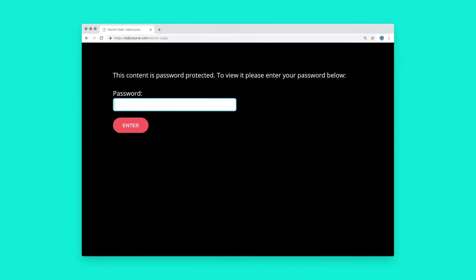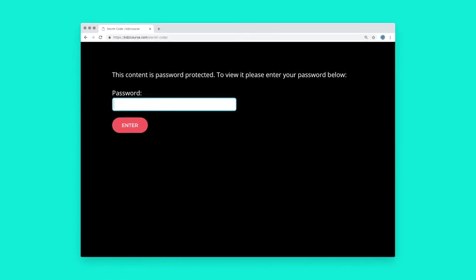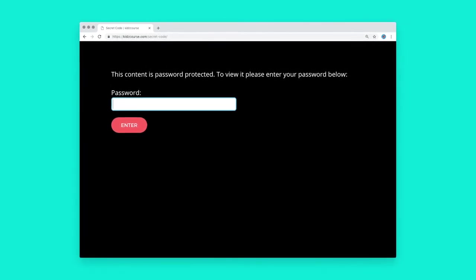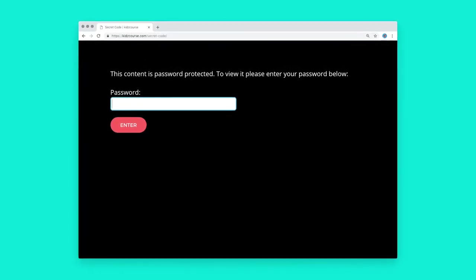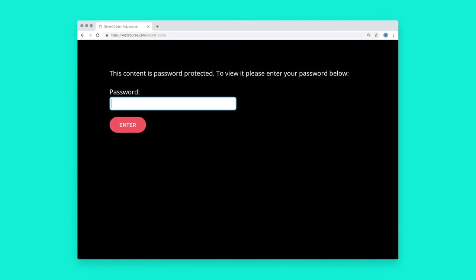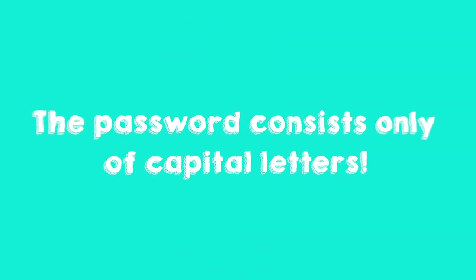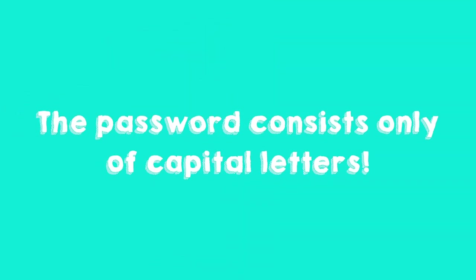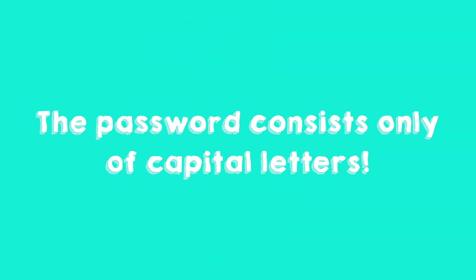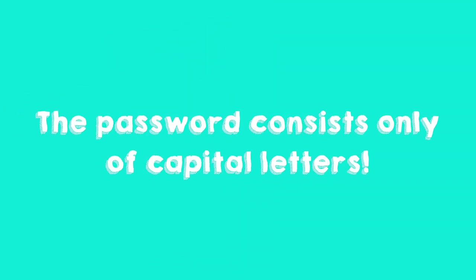If the code is wrong, then you cannot access the site and you will have to start all over. Be aware, the password only has capital letters. Good luck!